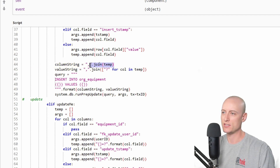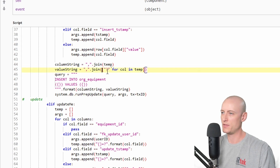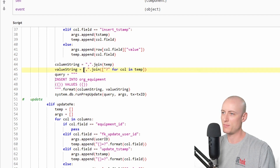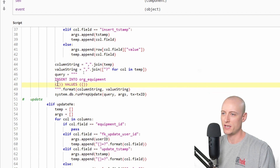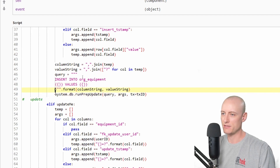Next I create a string from the temp array by joining all elements with a comma using the join function. I do the same for the values string, joining an array of question marks — one per column name in the temp array — separated by a comma. Then I put those strings — the column string and value string — into this query using the format function in place of the curly brackets.